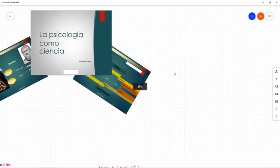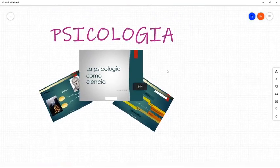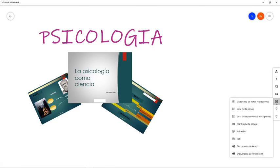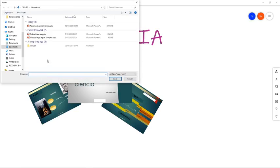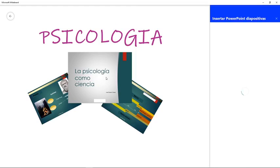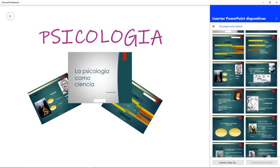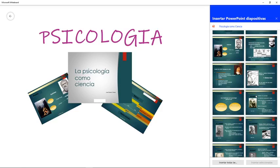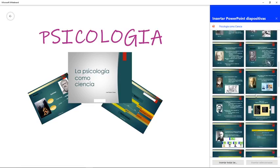Selecciono las diapositivas que quiero tener en mi pestaña. Alguien podría decir: si tengo la presentación, ¿por qué no mejor la pongo? Porque a veces quiero hacer énfasis solo en algunas cosas, no en todo, o aprovechar las herramientas de marcaje que me permiten tener otro tipo de interacción con el alumno o en mis exposiciones. Esto me va a permitir hacer más divertidas mis presentaciones. Por ejemplo, puedo seleccionar una diapositiva, insertar las seleccionadas, y ya la tengo en mi lienzo.